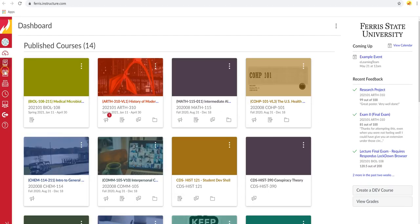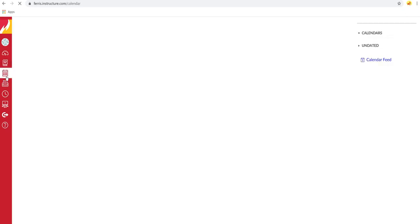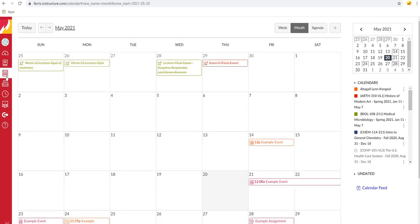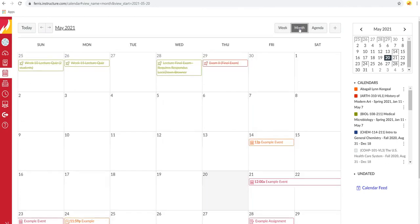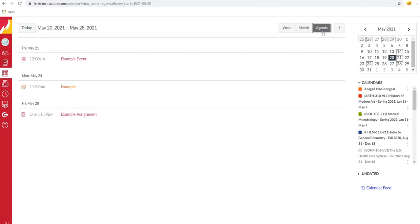Over here on the left side, click Calendar. Now that you're here, you can see that there are three different viewing options. You can view by the week, by the month, or by the agenda.